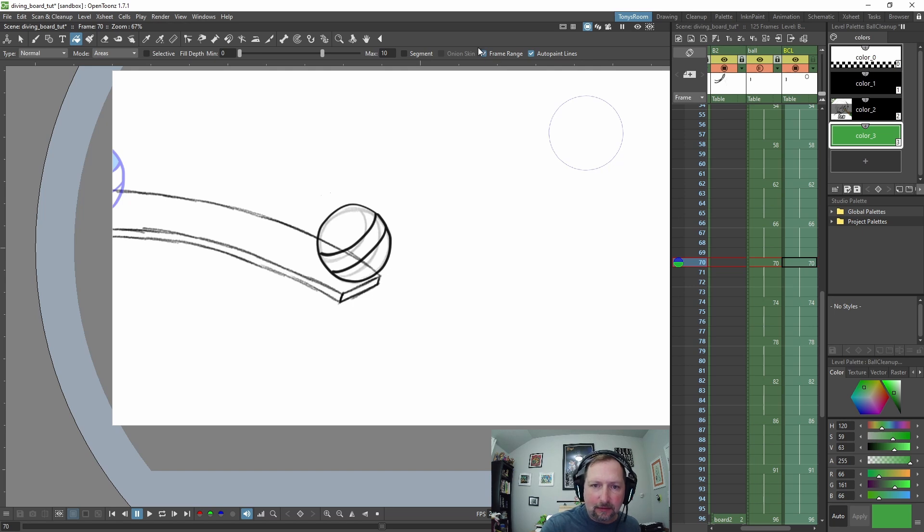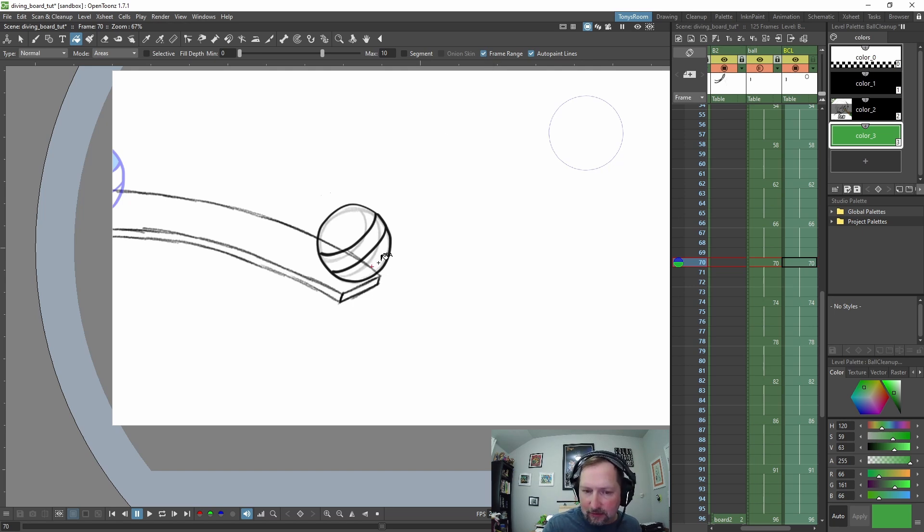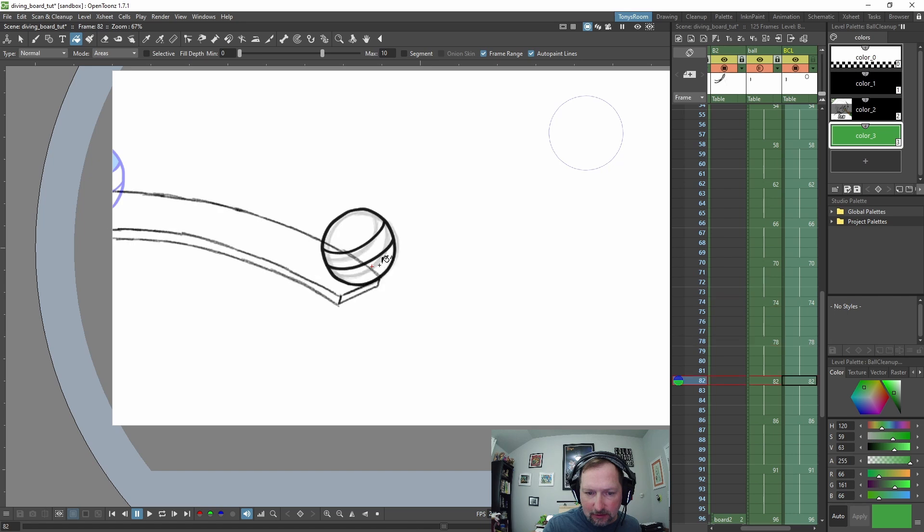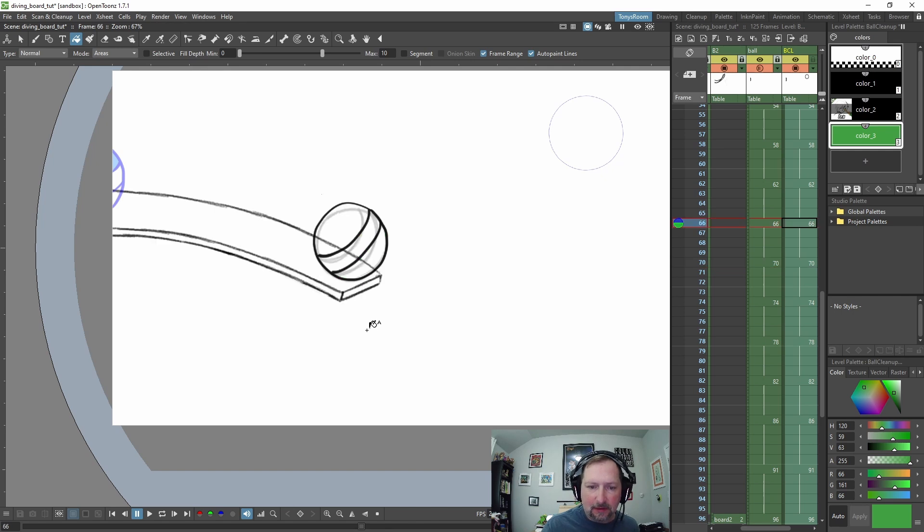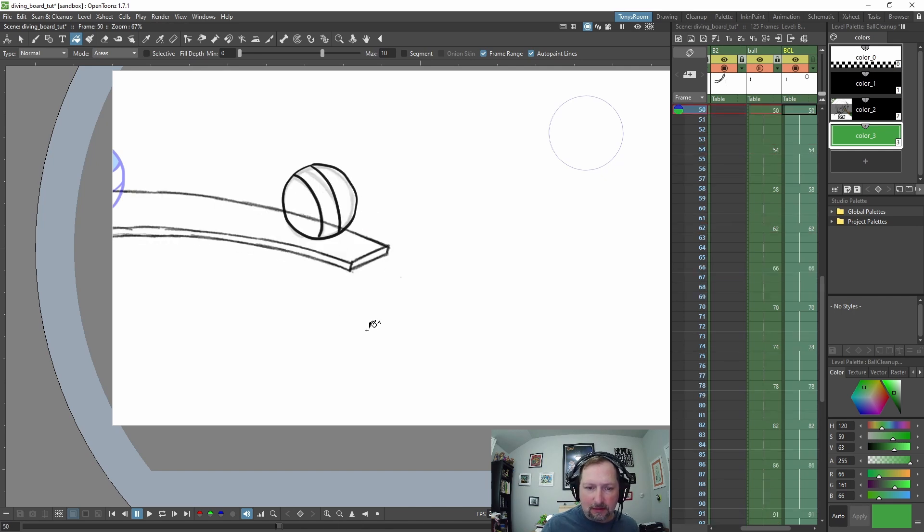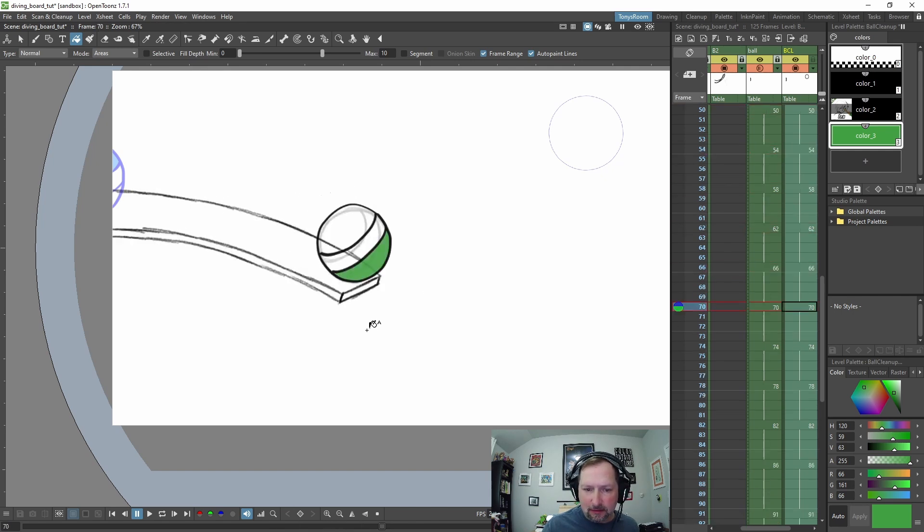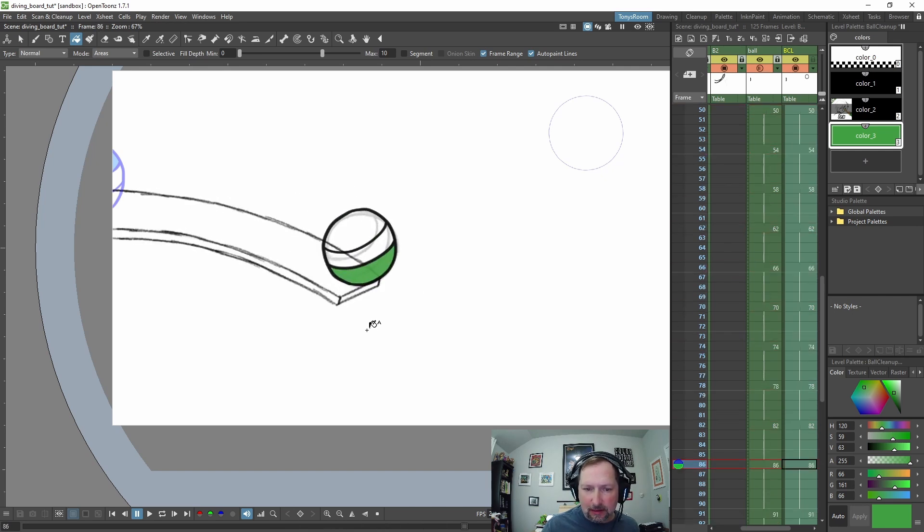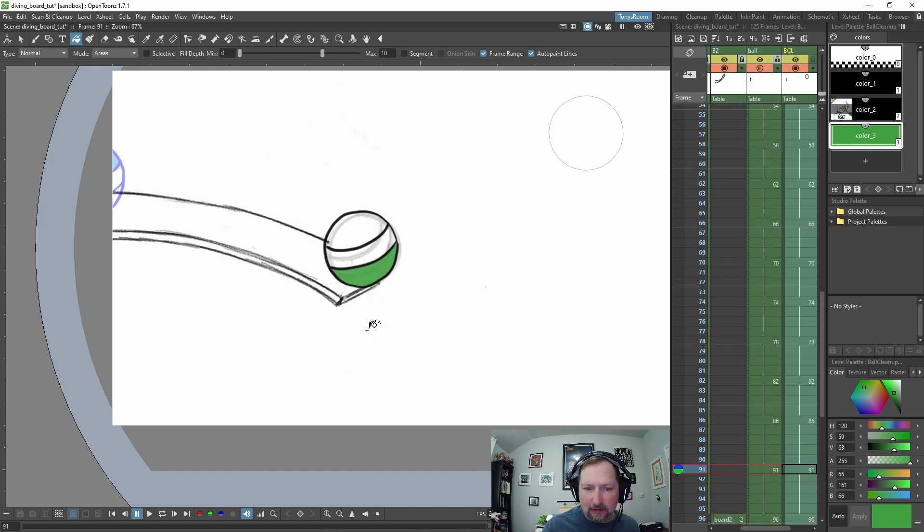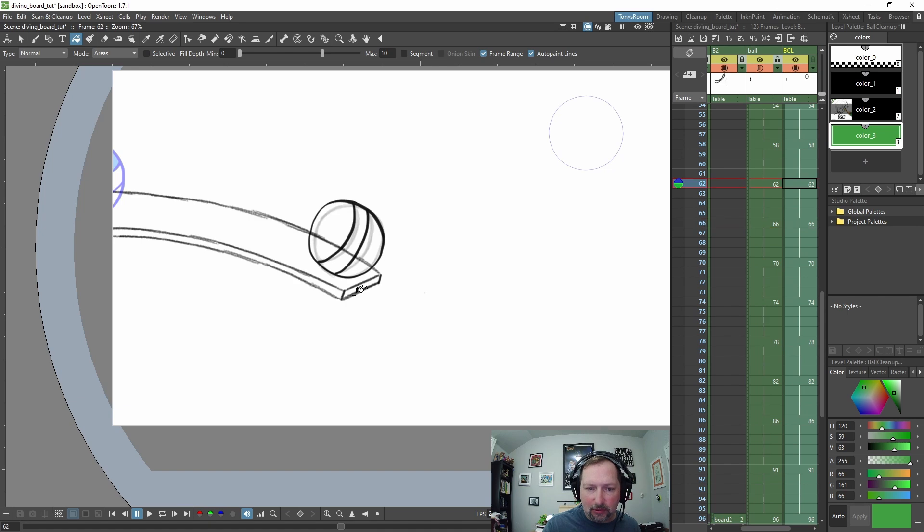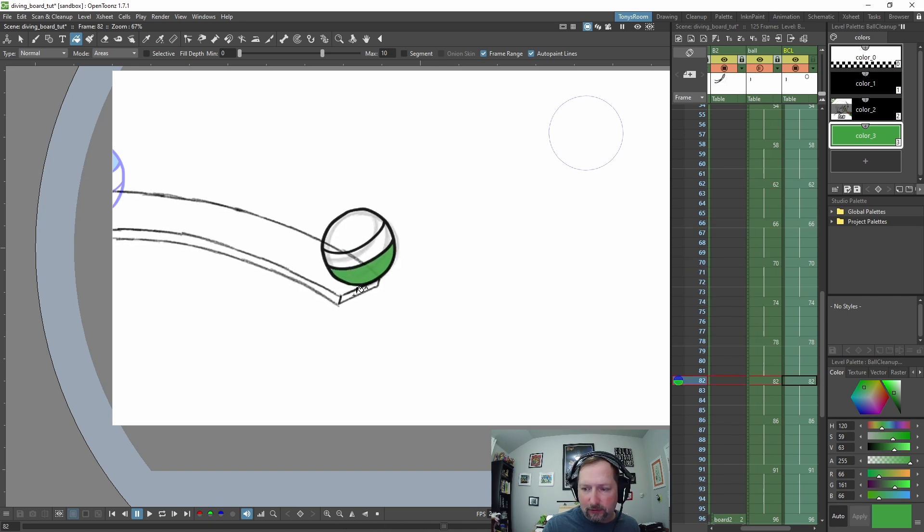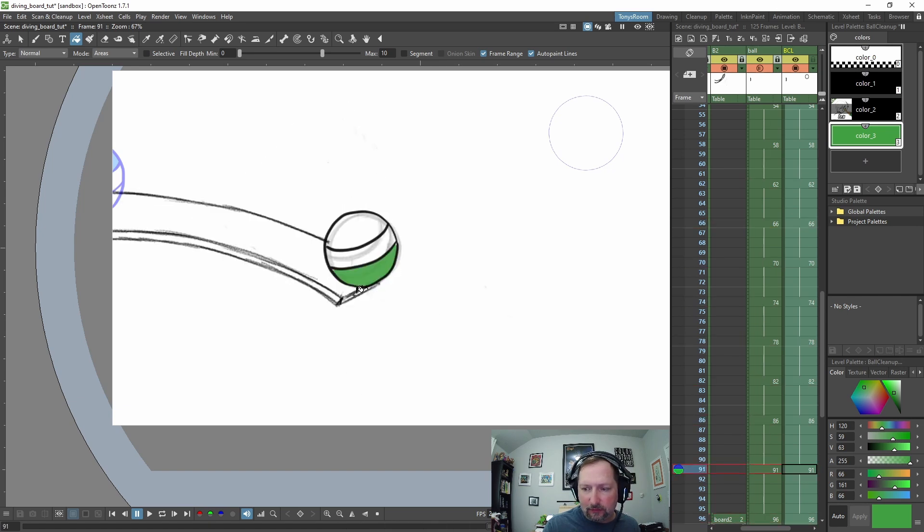Let's try it down here where it's holding. From let's do 70 down to 96. So let's do frame range, click down here at the bottom of the ball, go down to 91 and click again.